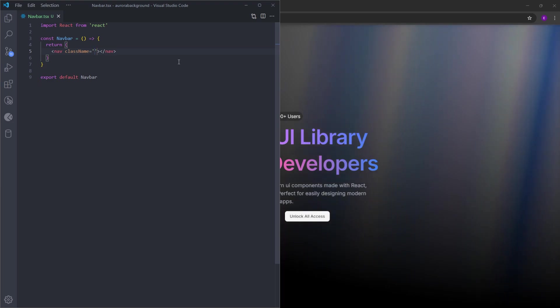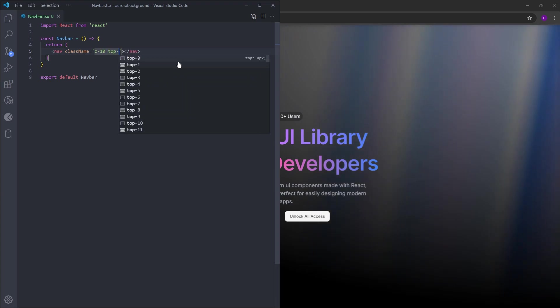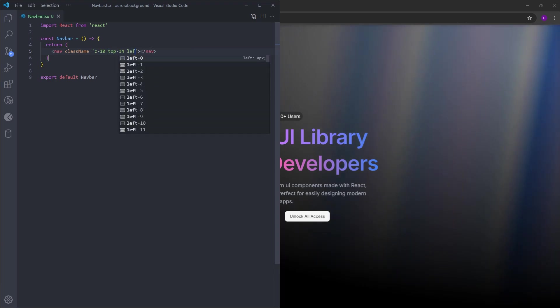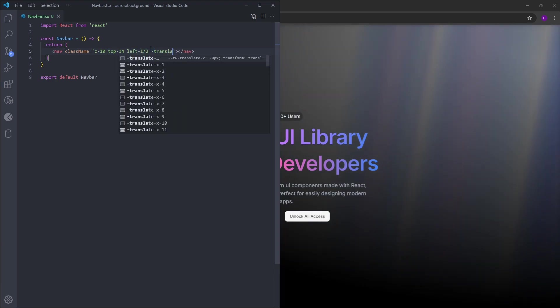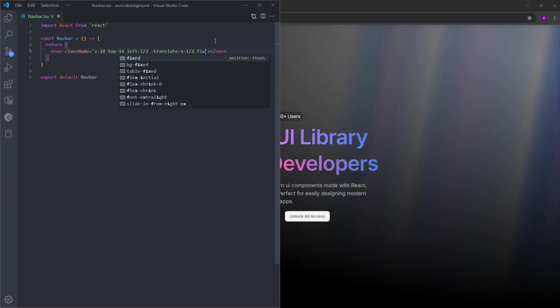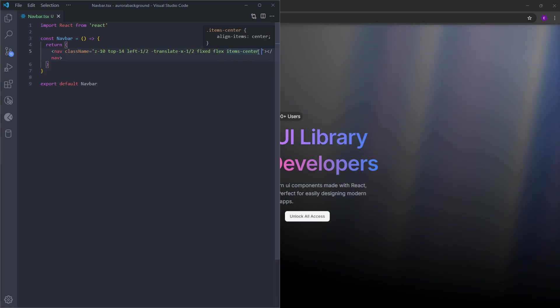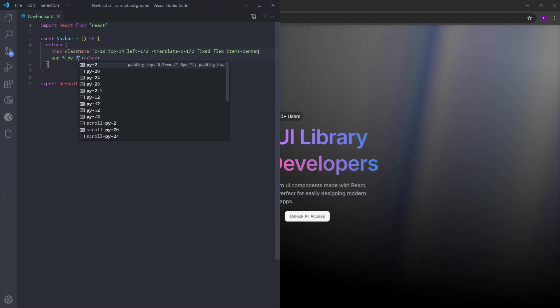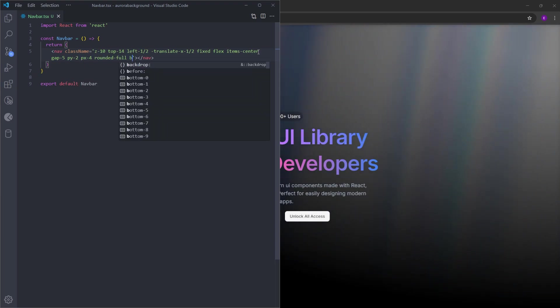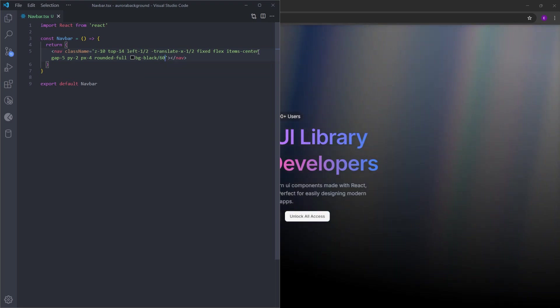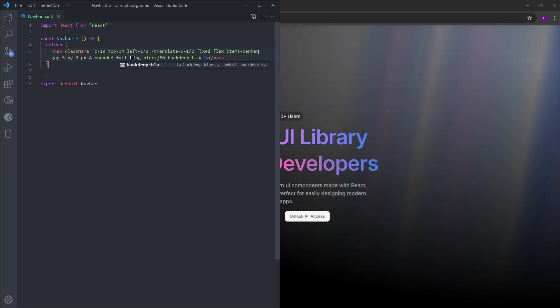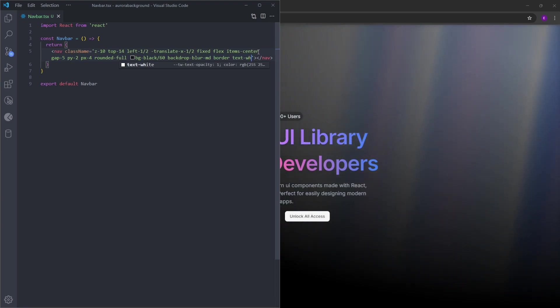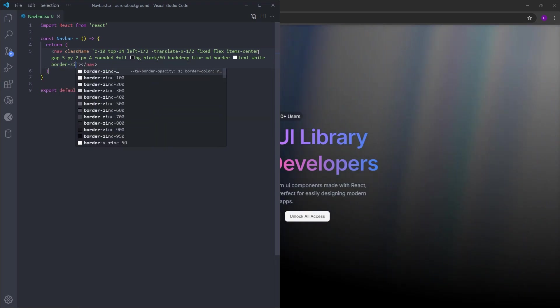To bring this navigation bar on top of everything else inside the page, we're gonna increase the z-index. From top 14, 3.5 rem space at the top. And we are going to center this using left 50% and minus translate x 50%. And it is going to be fixed at the top. Let's make it a flex container and center the items. Inside we're gonna have some links and a logo. So let's put some space between them using gap 5, padding y 2 and padding x 4, full rounded corners. And we're gonna set a transparent background 60% and a glass effect using backdrop blur medium. And let's give it a 1 pixel border. Text is going to be white and border is going to be zinc.